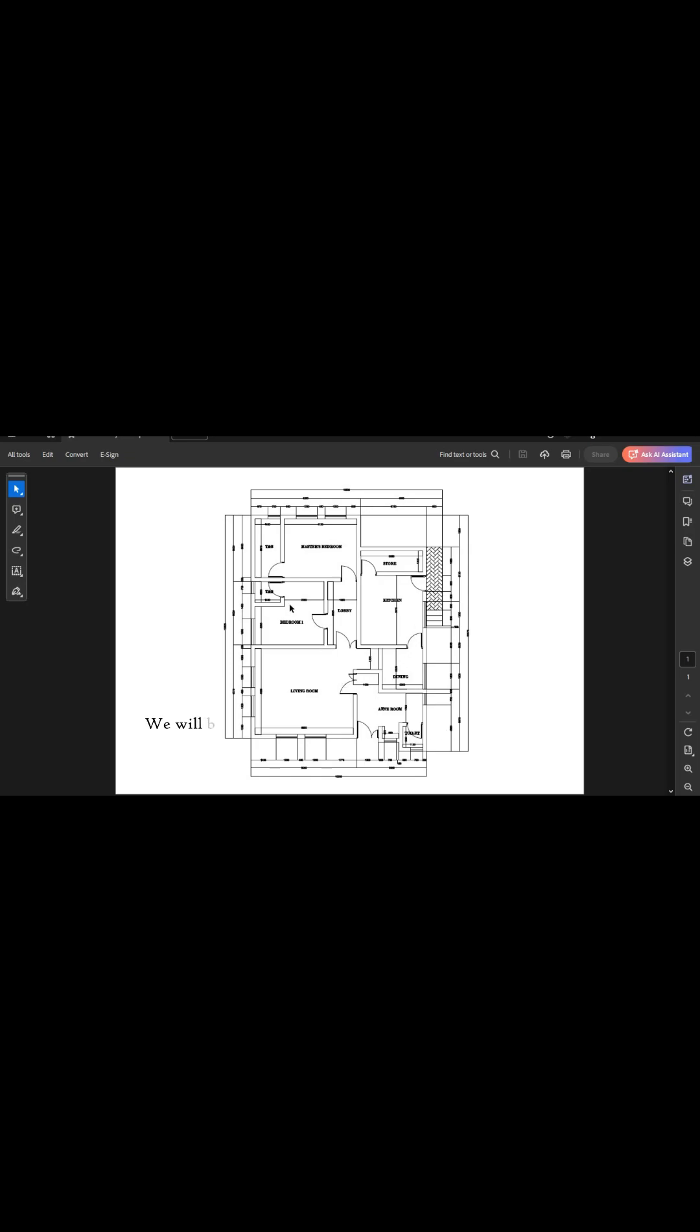We will be replicating every element on this architectural plan in order to show you how it can be done in AutoCAD.